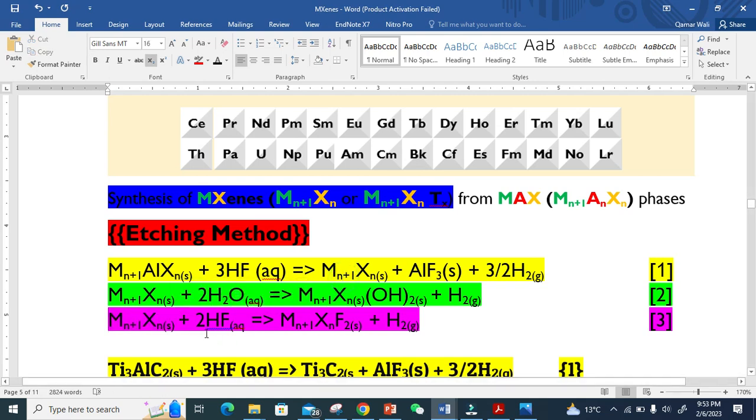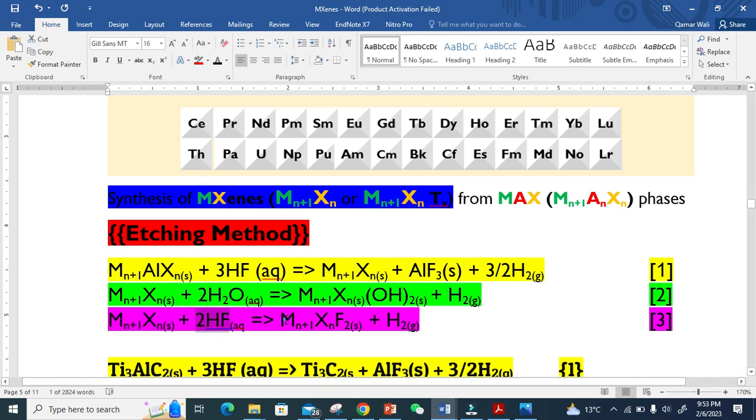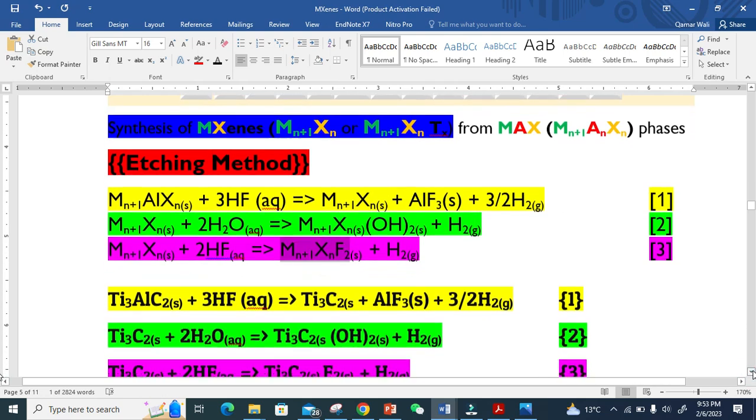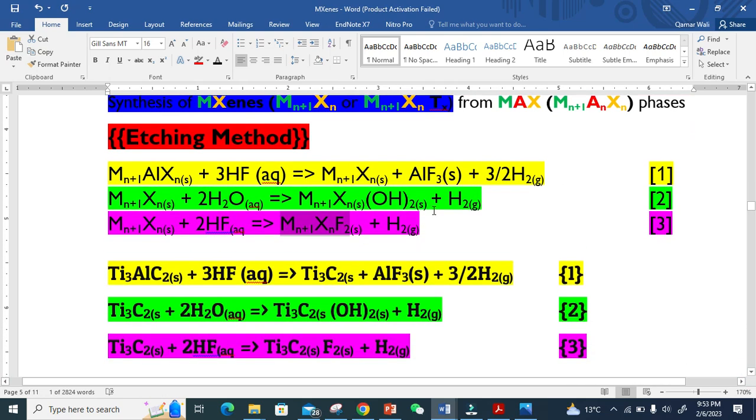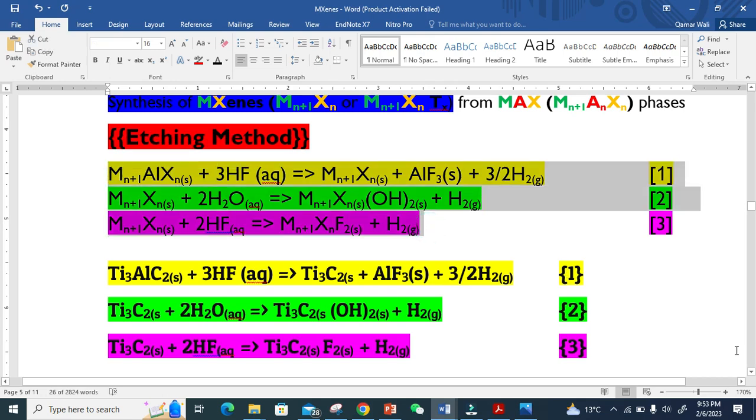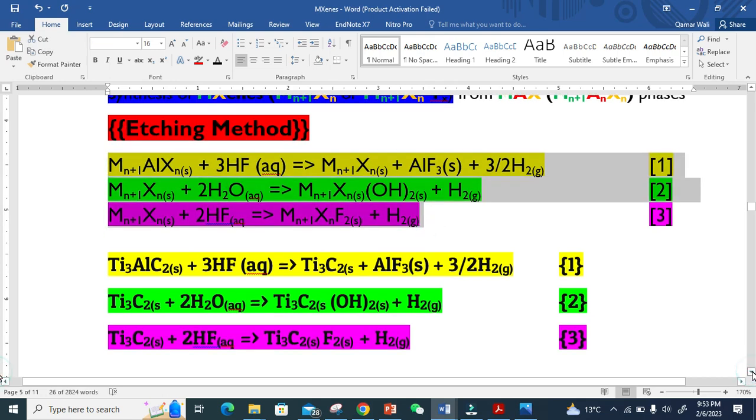If you want to react that MXene again with HF, you can also get the functional group of fluorine. And this is the generalized form - this means you can use any element from the transition metal and from carbon, nitrogen, or nitride.